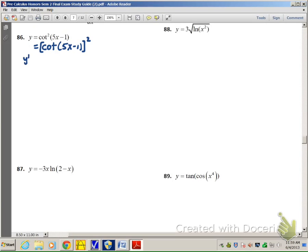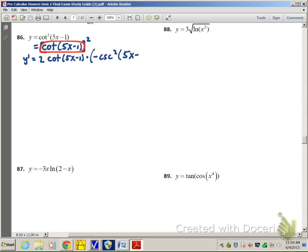I rewrote y so it would be easier to find the derivative and easier to see that we have something being squared. When we take the derivative, we use the power rule first, so it's 2 times that something raised to the first power. Then we multiply by the derivative of that something — the derivative of cotangent is negative cosecant squared of whatever you're taking the cotangent of, so that's 5x minus 1.